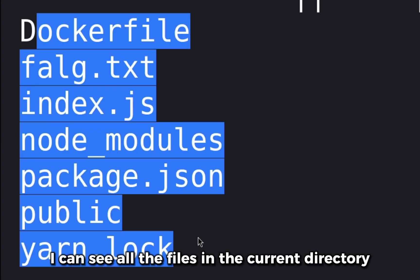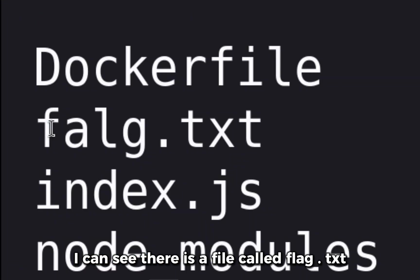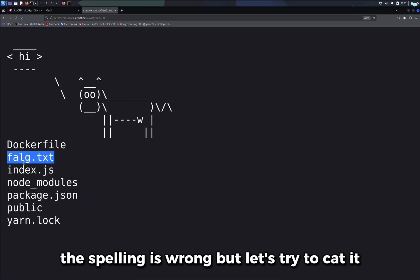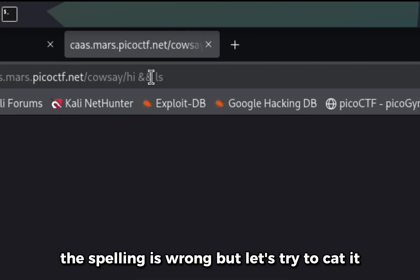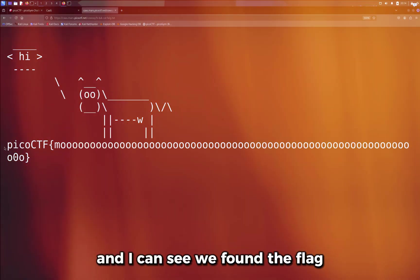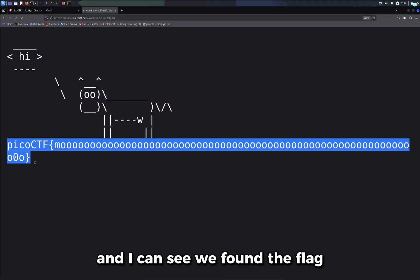I can see all the files in the current directory. I can see there is a file called flag.txt. The spelling is wrong, but let's try to get it. And I can see we found the flag.